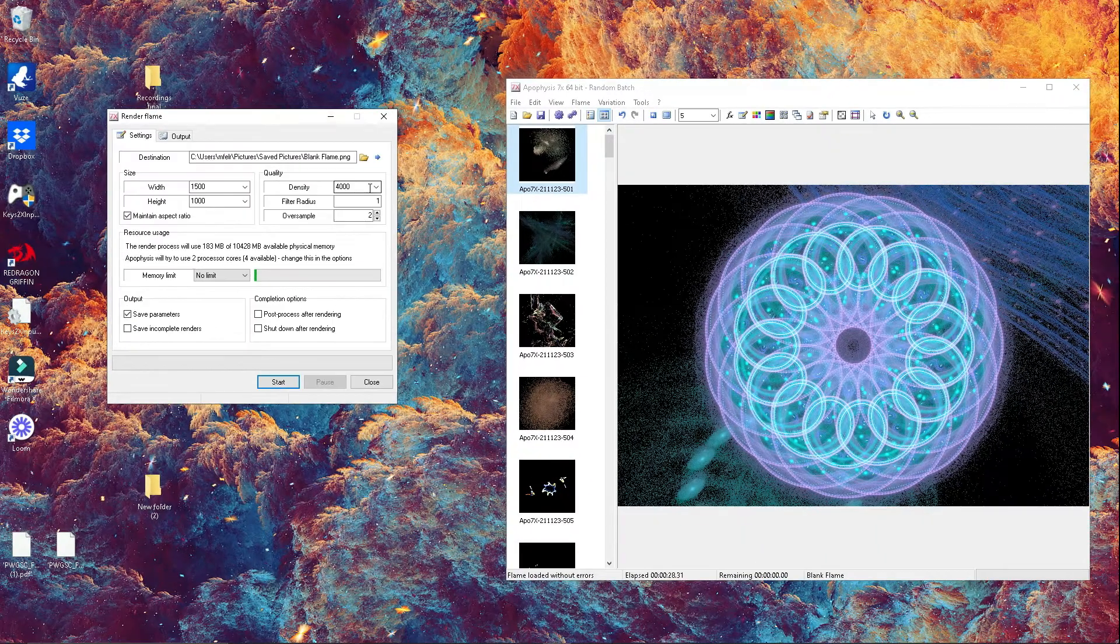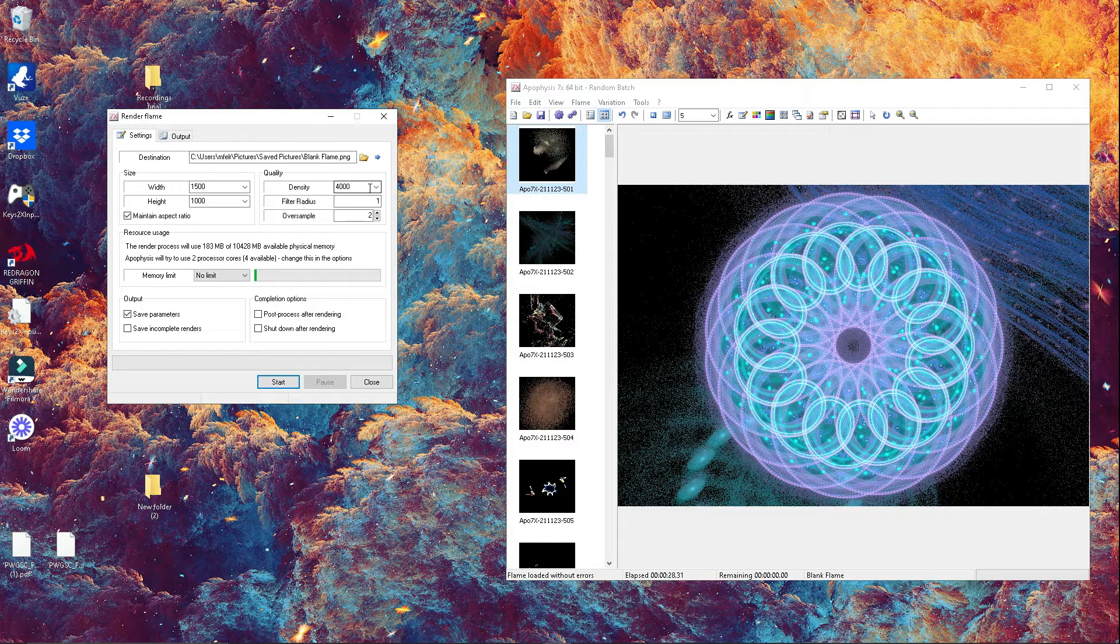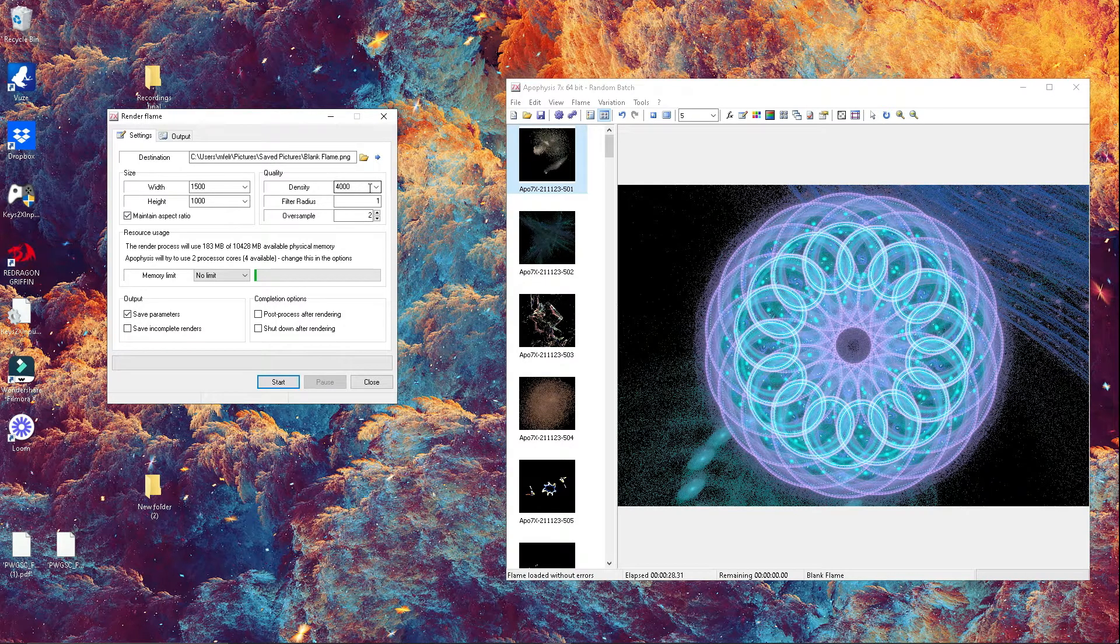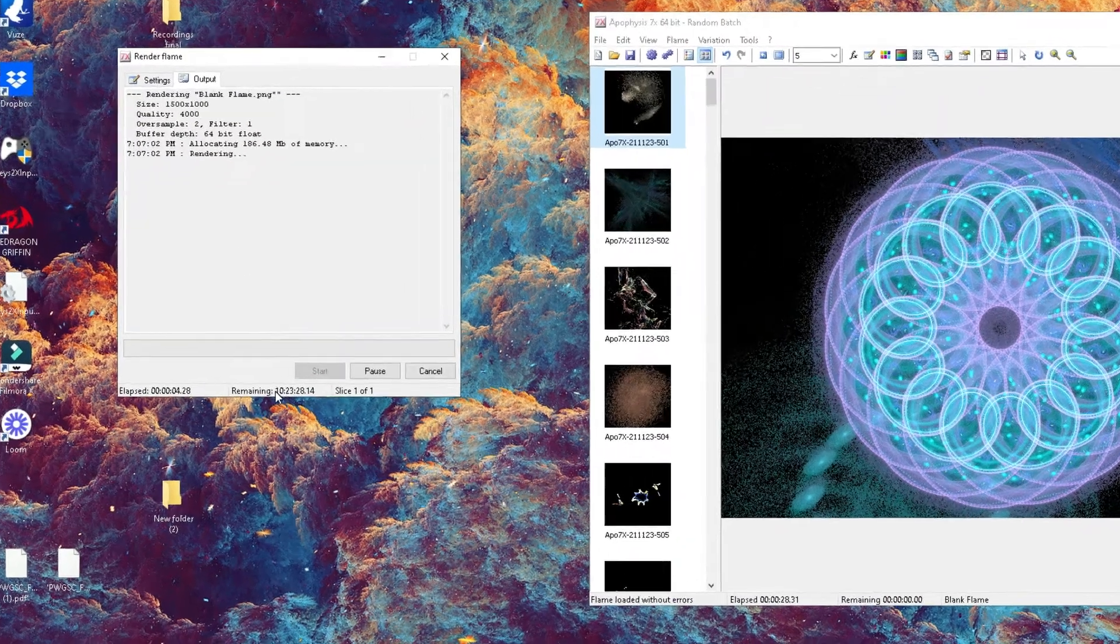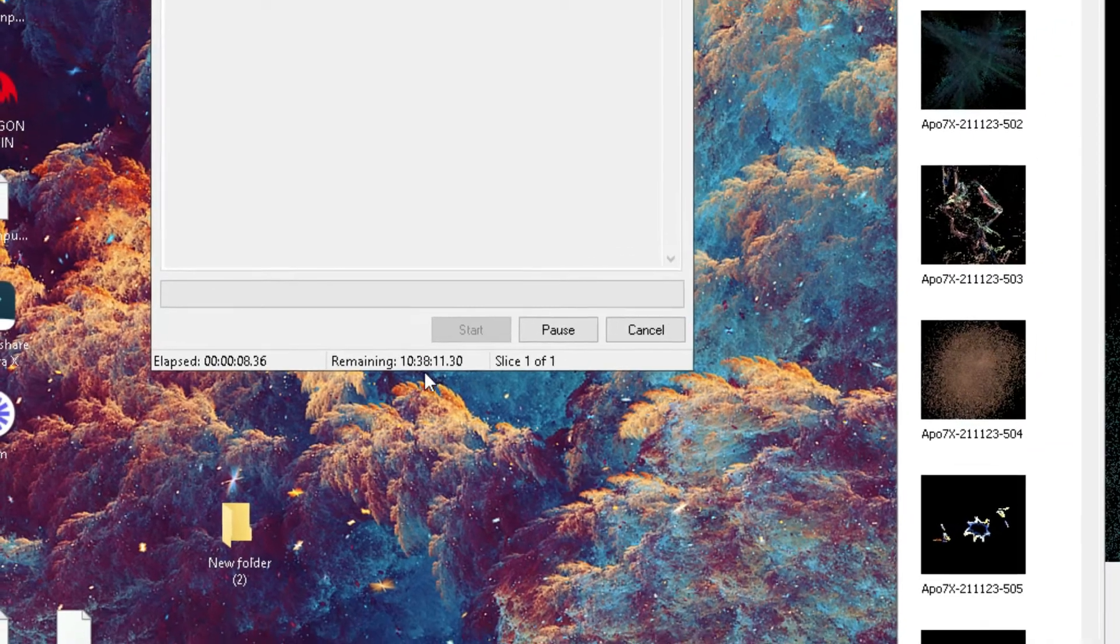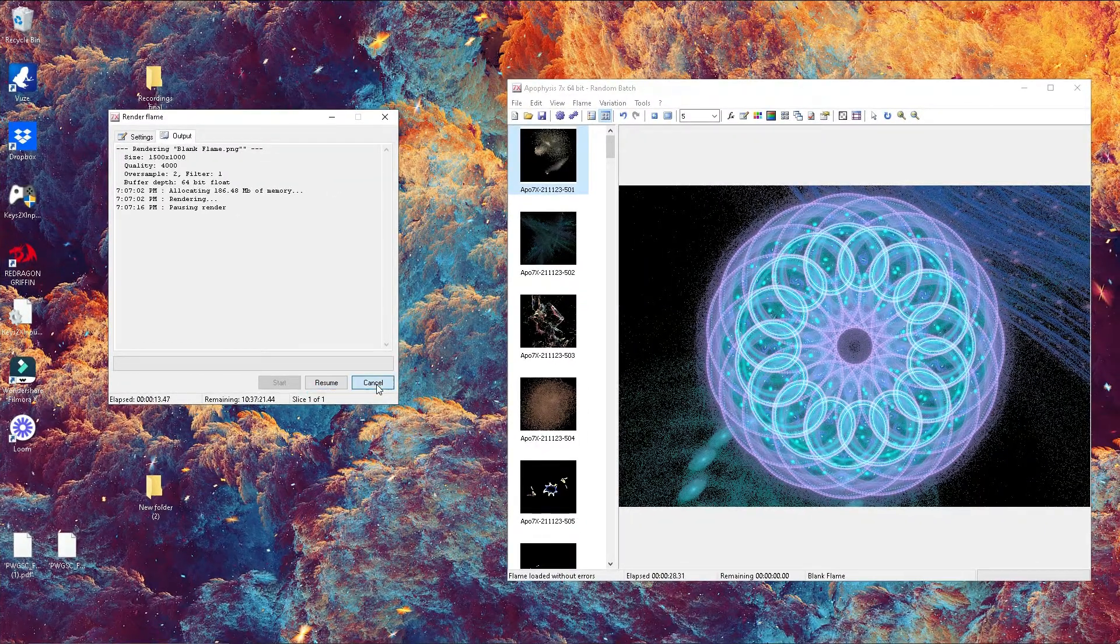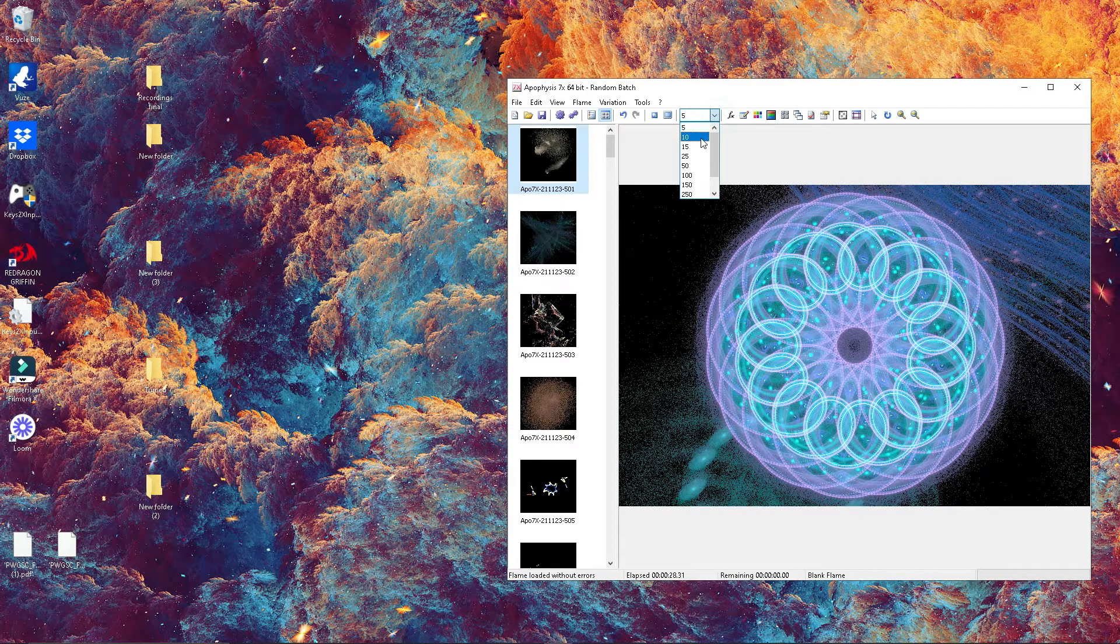One is by rendering your image through the render button straight from the software. This allows you to render it in different ways—you can choose the size and the pixel quality. However, the higher the pixel, the longer it's gonna take to render. For this reason, I don't recommend this way. As you can see, rendering my image is gonna take 11 hours. That is too much. Let's close this tab and find a different path.